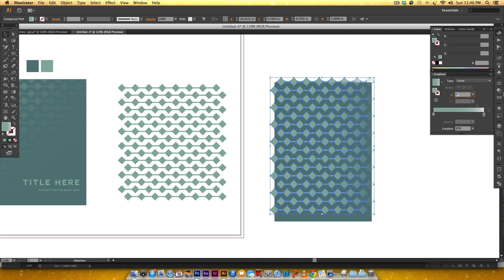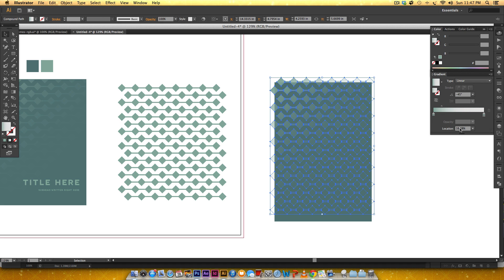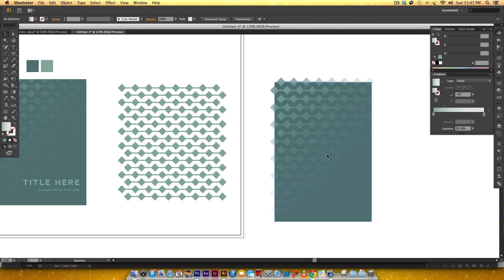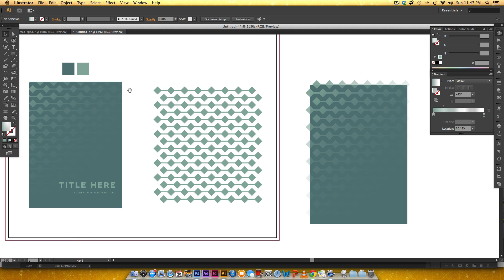I need this to go at an angle, so I'll set a negative 45-degree angle. I'll drag the transition midpoint to about 20% location. If you deselect, you can see a really nice fade going in at that angle. I'm happy with that, so I'll keep it.